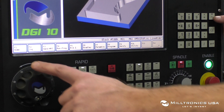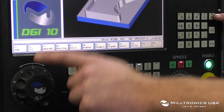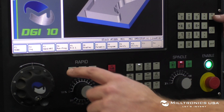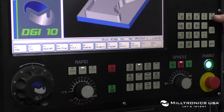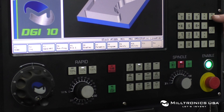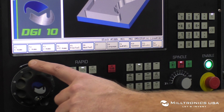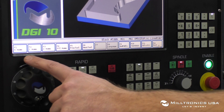Originally on the main screen, F1 is Home, F2 is Jog, F3 is Hand Wheel, and so on. When you push Function, all the F keys now represent something else.